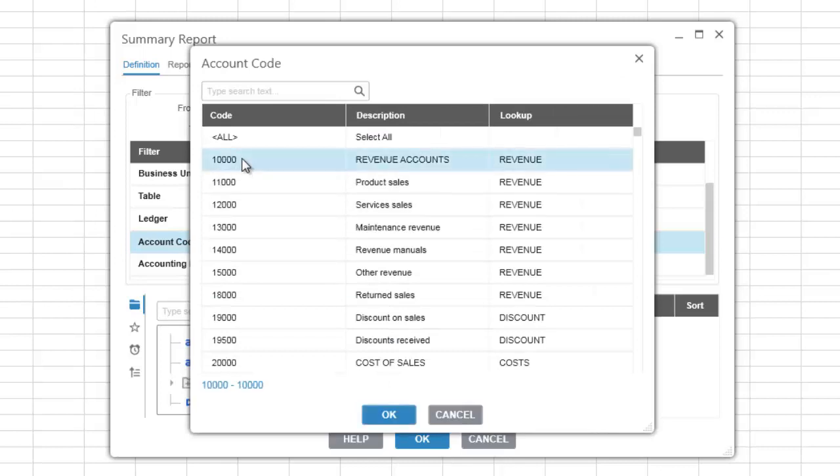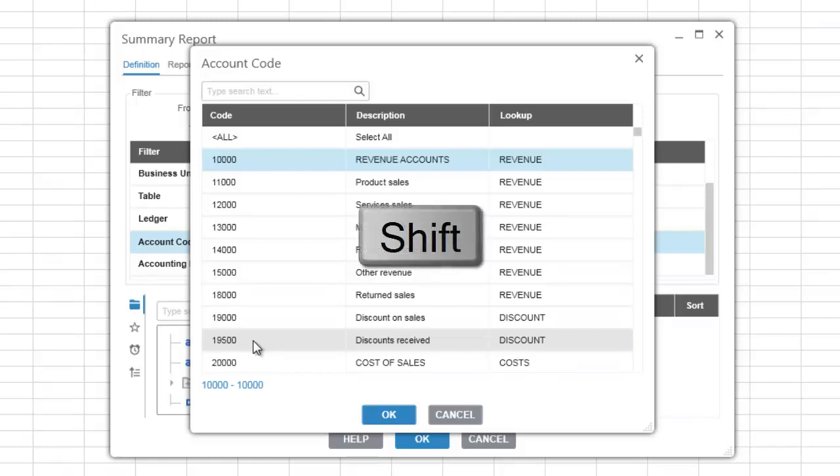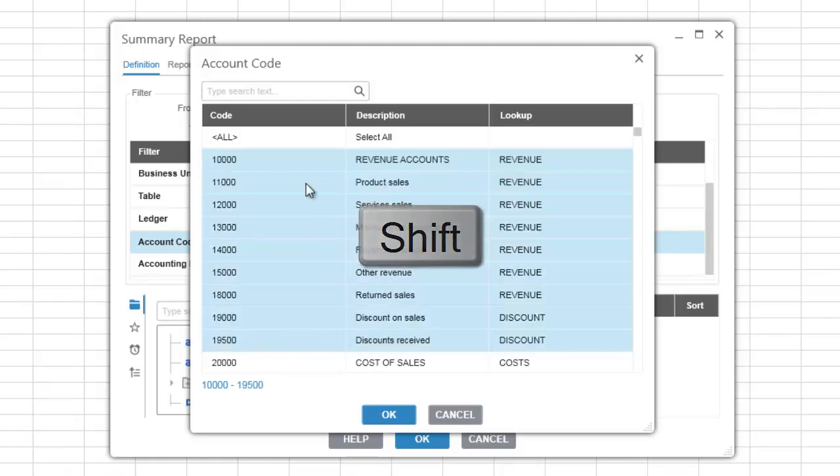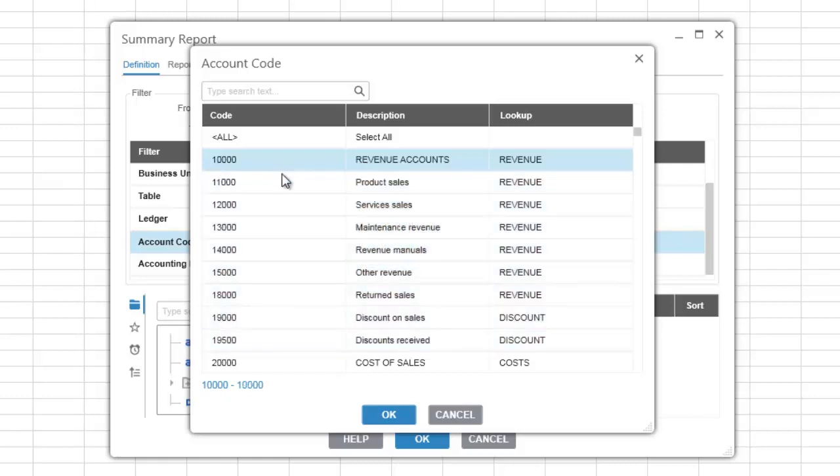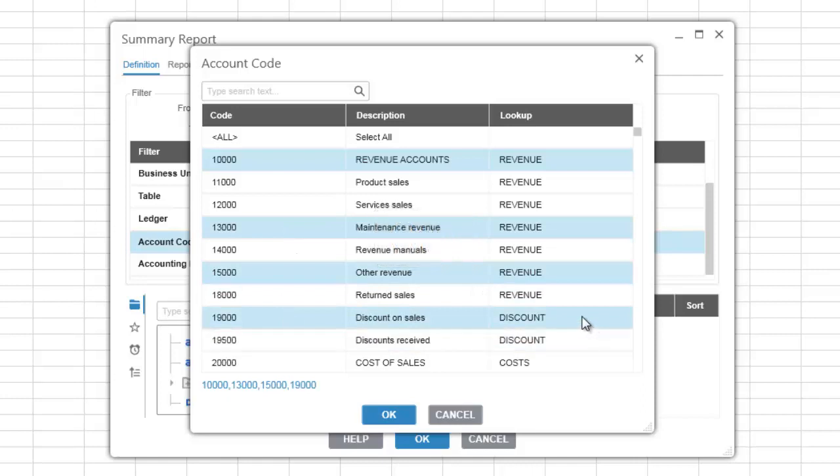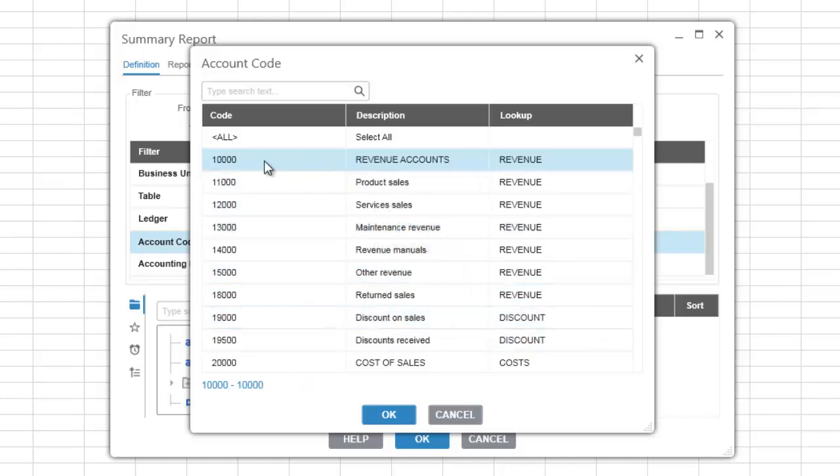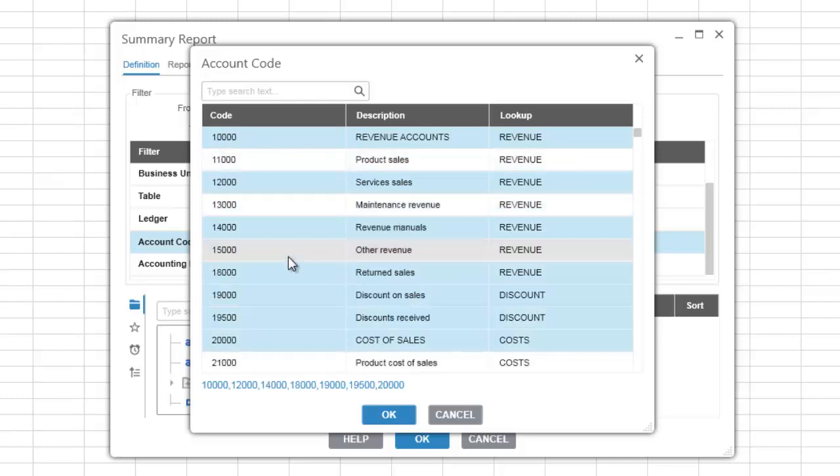You can select contiguous and non-contiguous ranges of items. Use the shift key to select a contiguous range of items, and use the control key to select a non-contiguous range of items. You can also use the control key to deselect individual records from a previously selected range of items.